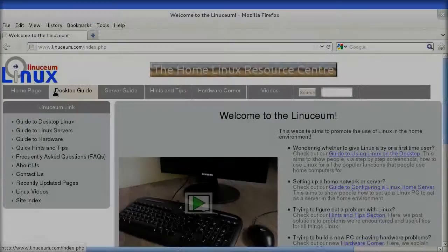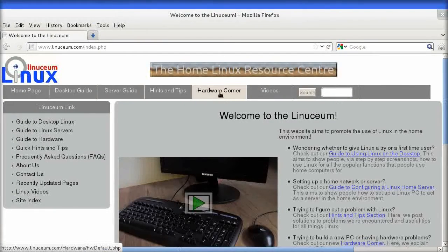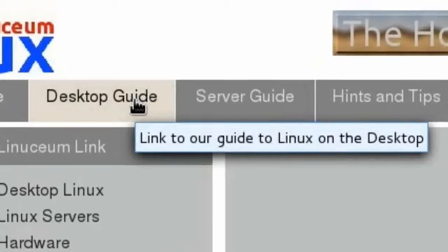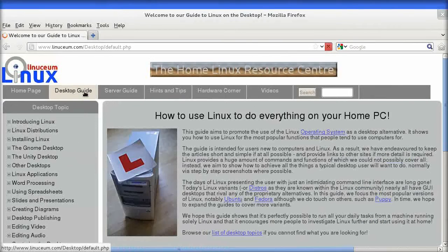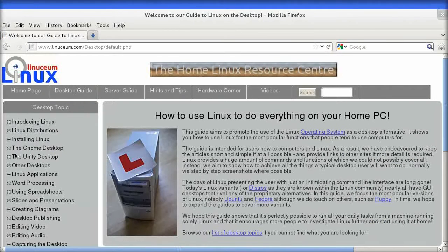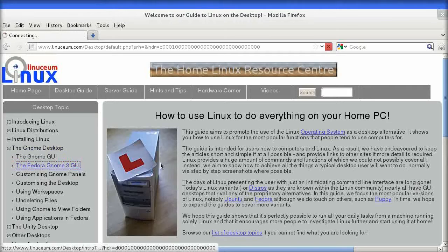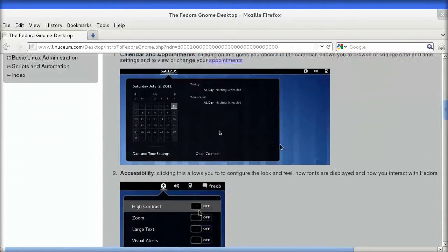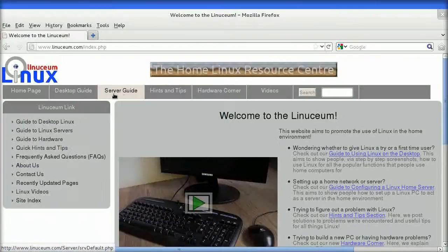There are currently five main sections to the Linuxium site. The first is the desktop guide, which covers all aspects of setting up and using a normal desktop PC, including installation and operation of the best of Linux applications.